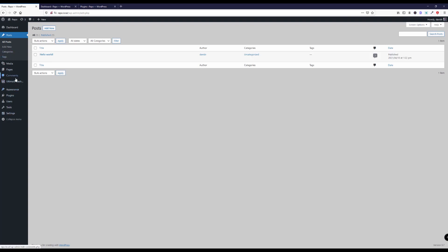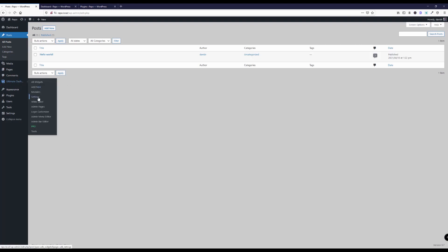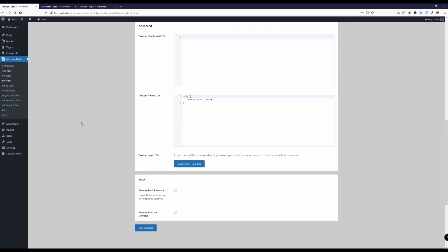Let's get back to settings. Alright, and last but not least we have this option here to add custom CSS to our WordPress login screen which is quite handy I think. And this will open up the WordPress customizer to give you a live representation of the changes you're making.